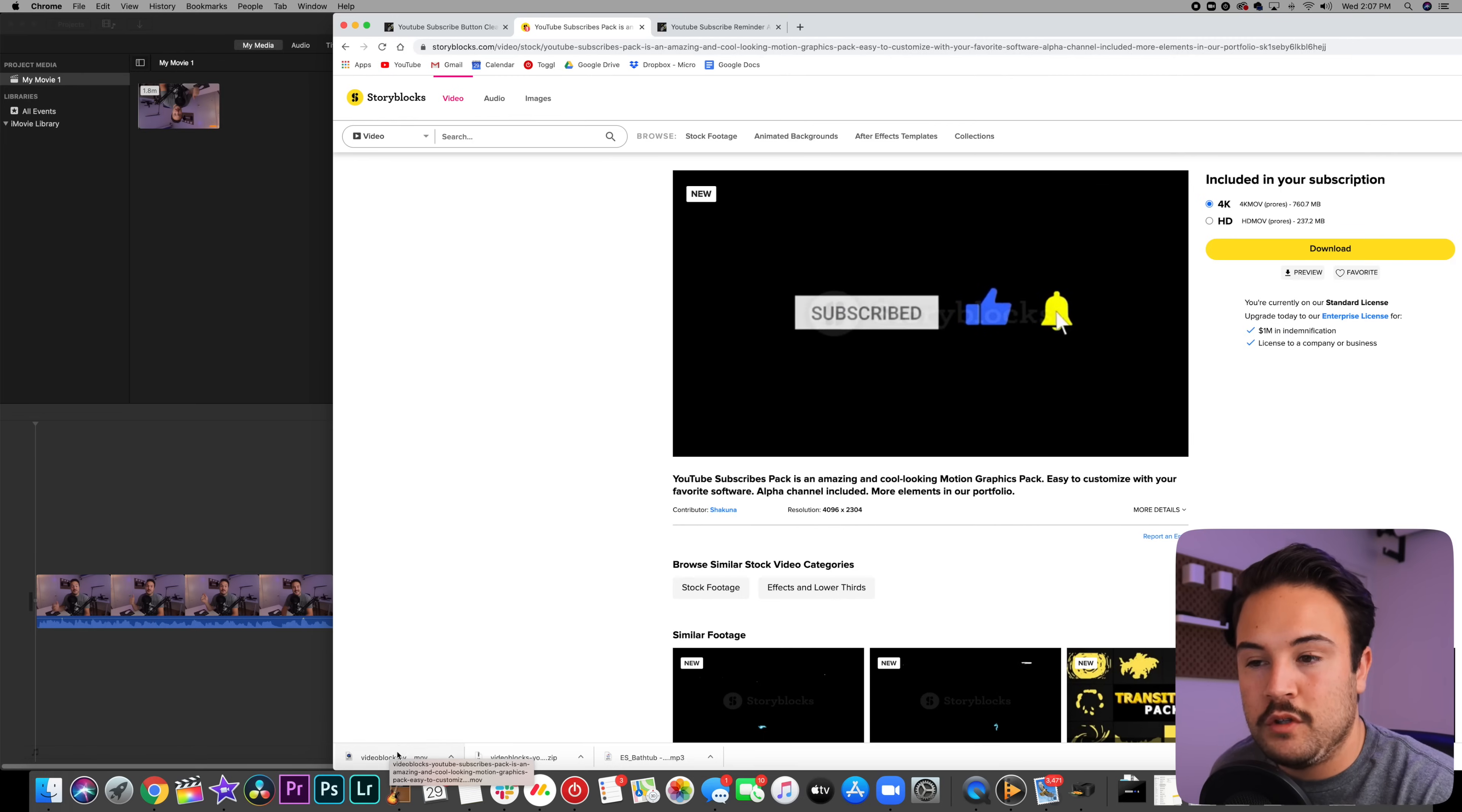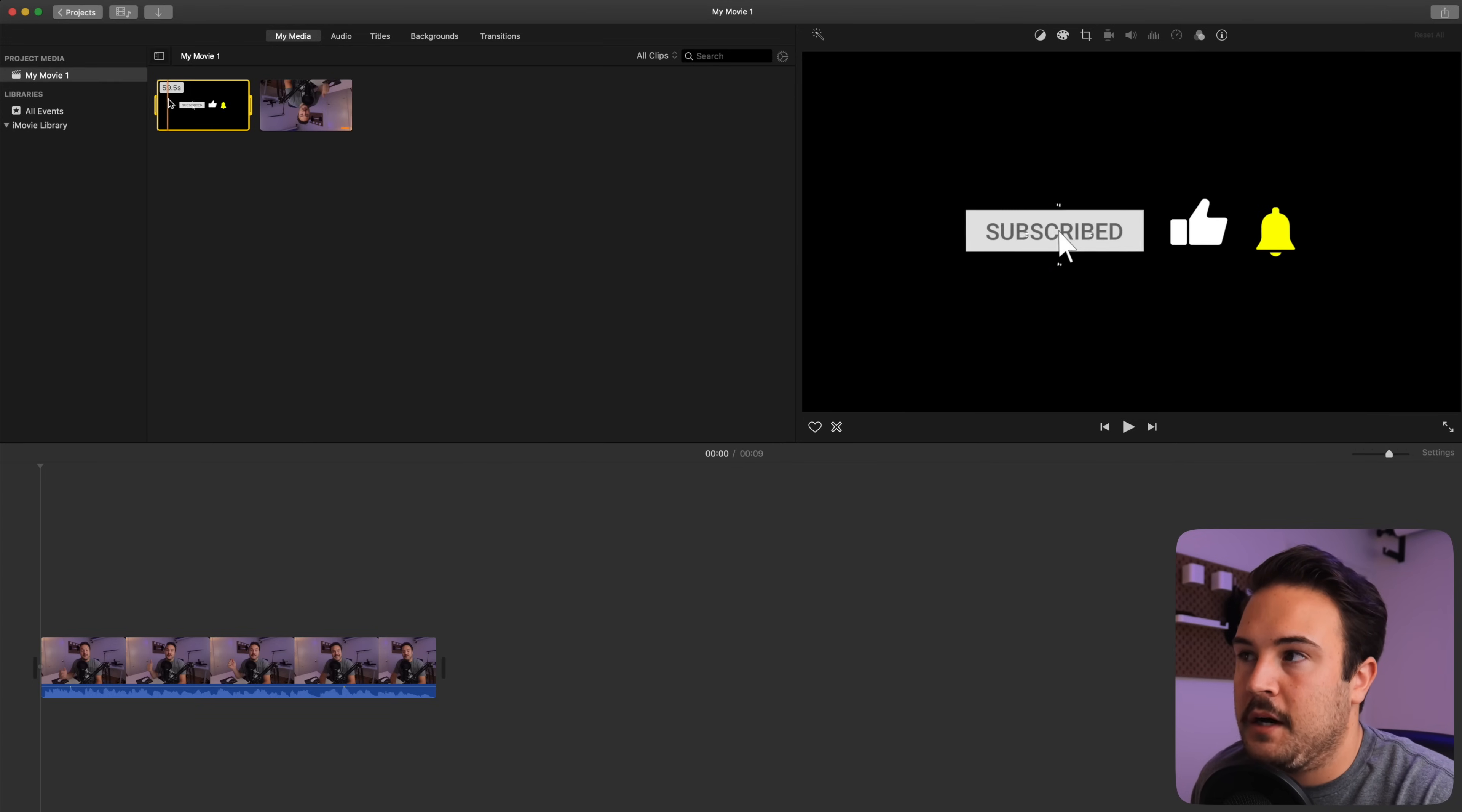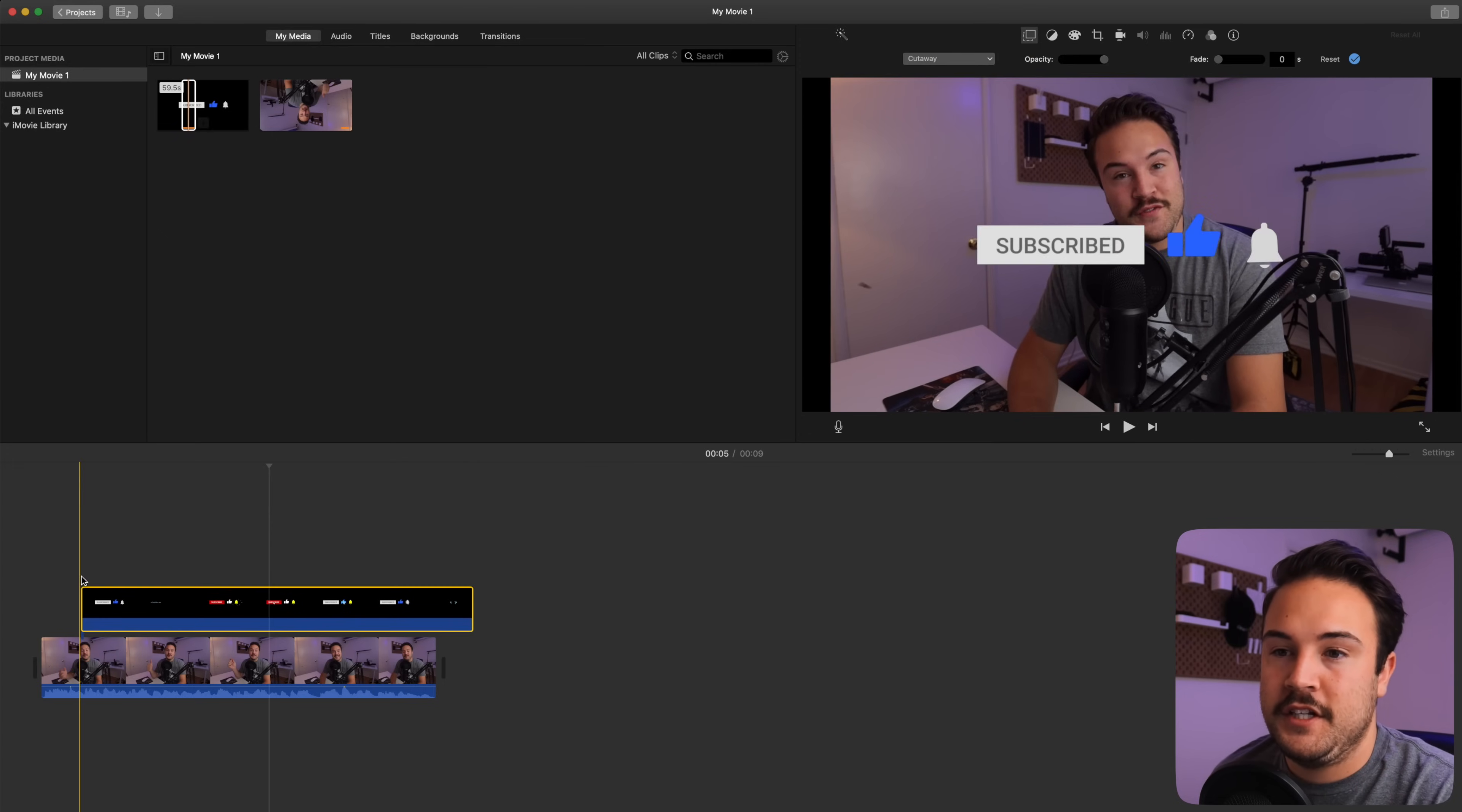Now that we have downloaded this, we are just going to drag this into our iMovie event folder right up here. And from here, we can see that we have our animations now up here and we can kind of scroll through and decide which one we want to use. Personally, I really like that one. It kind of has that cool zap effect. So I'm just going to go ahead and drag that on top of my footage.